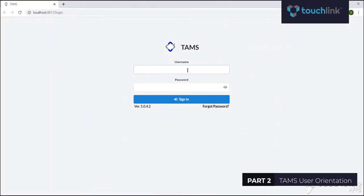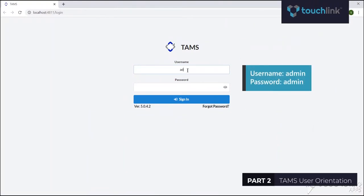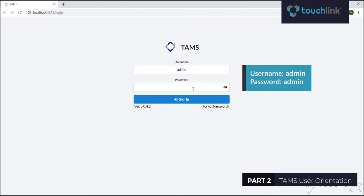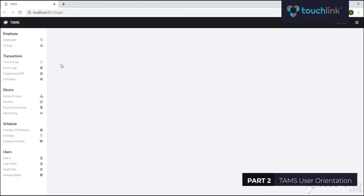To login, type in the default username and password: username admin, password admin. Once the username and password is accepted, it will proceed to the TAMS dashboard.